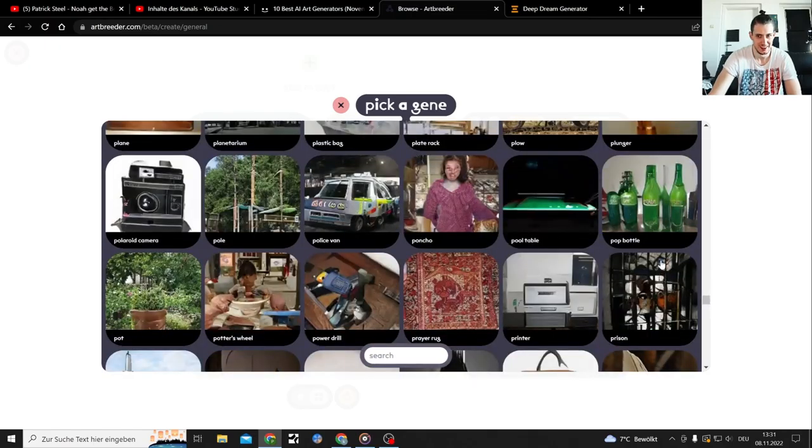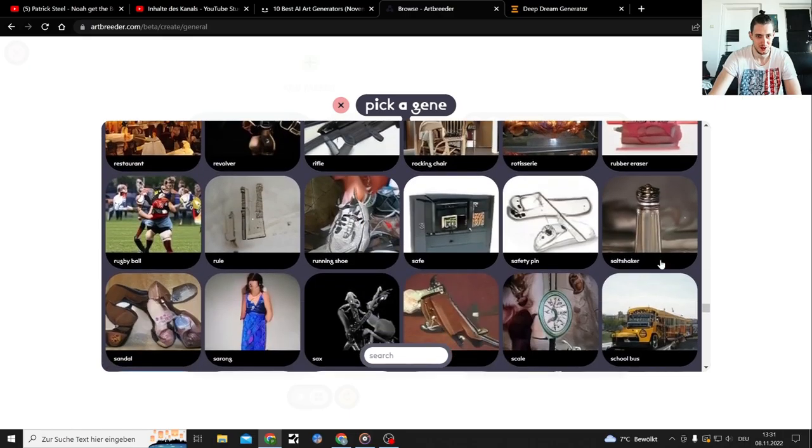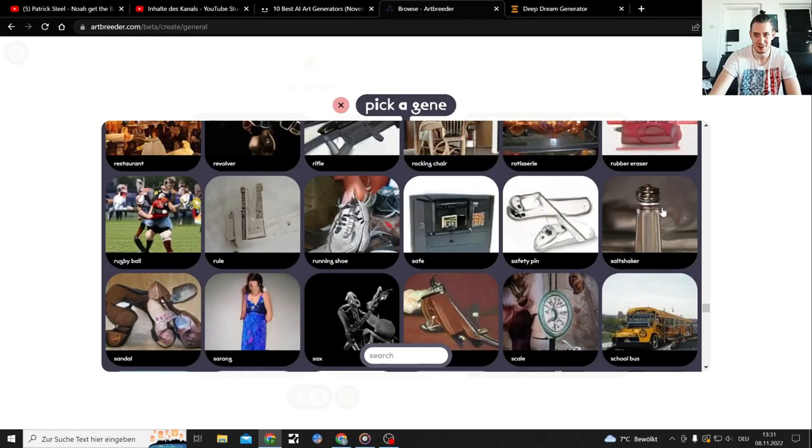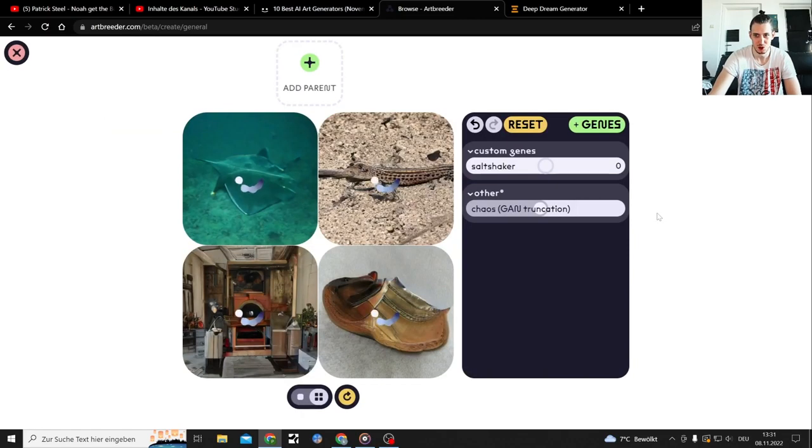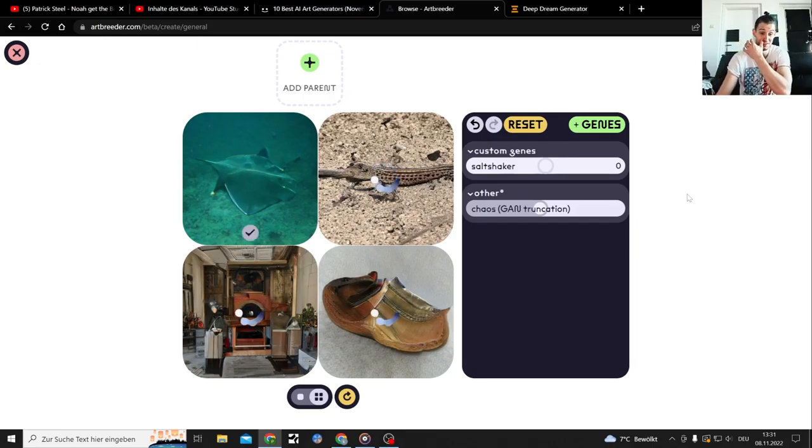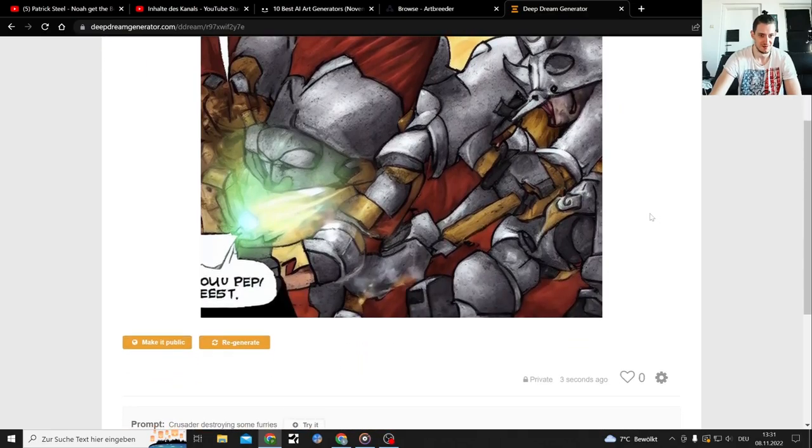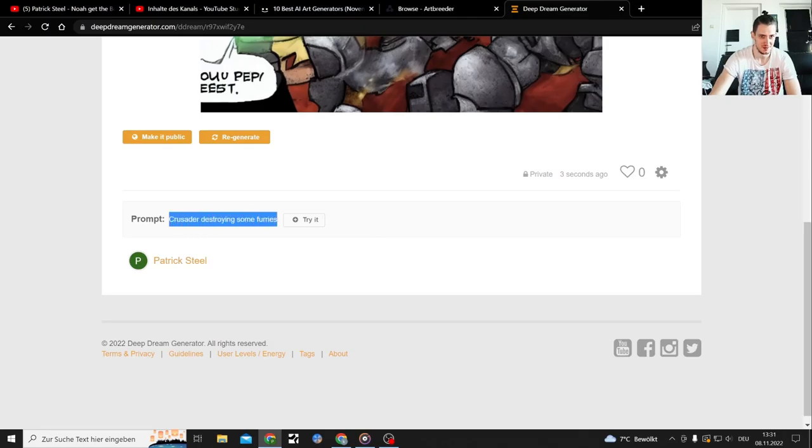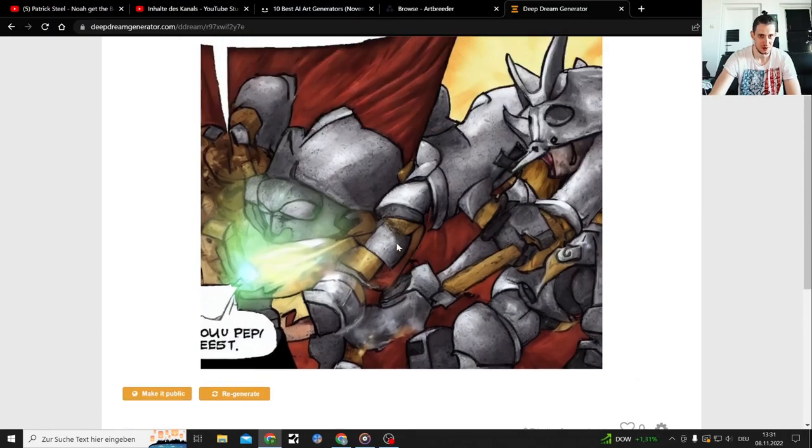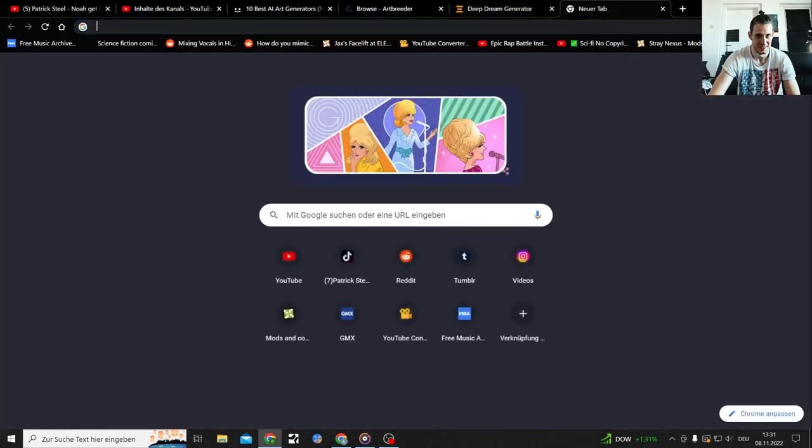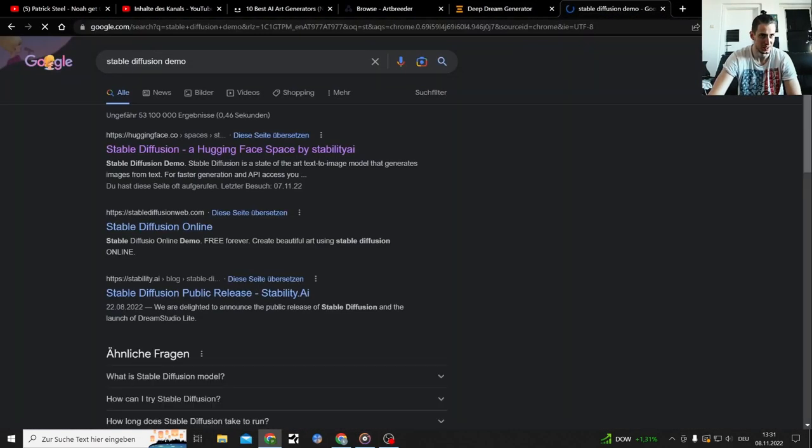So you need to pick genes and then it creates you something. Sword shaker, let's pick the sword shaker gene. Are we done here? That's not quite what I wanted.